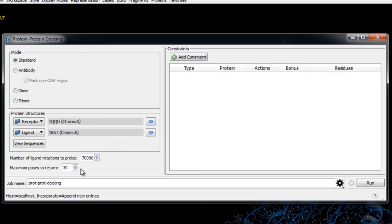Decreasing the number of rotations generally degrades the results but shortens the runtime. The second parameter is the number of poses to return. Each pose represents the center of a cluster that results from the clustering of the top 1,000 results of rigid docking of the ligand. If more clusters are found than the number of poses to return, clusters are ranked by size and poses are chosen from the largest cluster. If fewer clusters are found, one pose per cluster is returned.